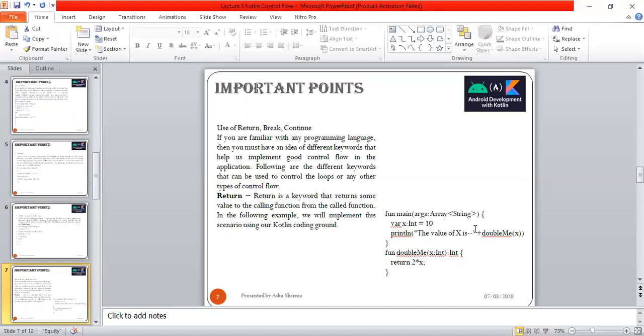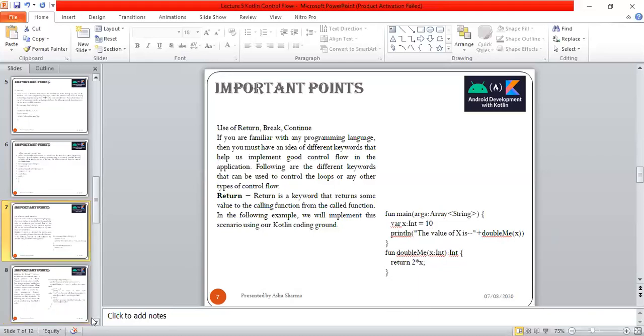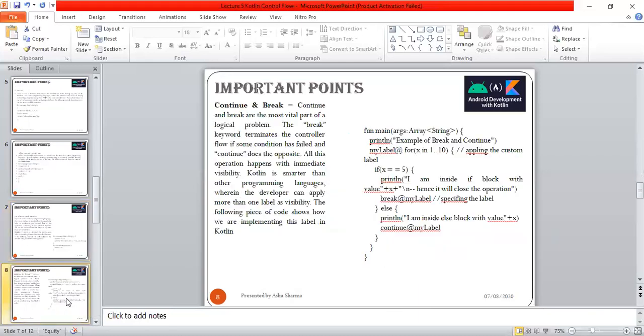This is the way the return keyword returns some values to the calling function from the called function. It is very important in most programming languages.